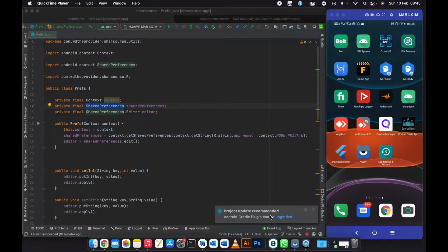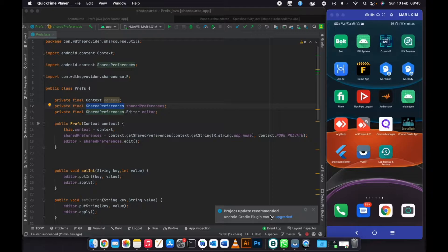In this video I'll be showing you how to implement remove ads in your app, and also how you can check if the person still owns the item. For example, if they uninstall the app then install it again, they should still own the item they purchased. This also applies when they are moving to a new device.